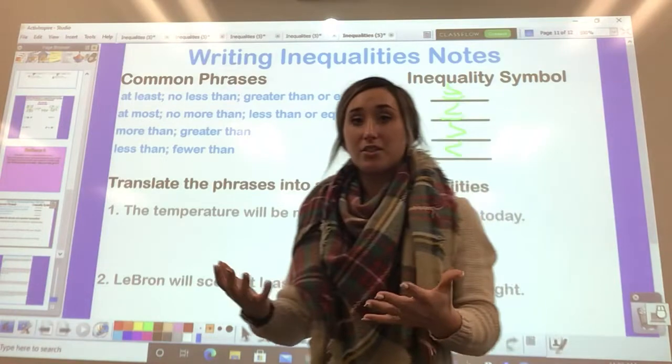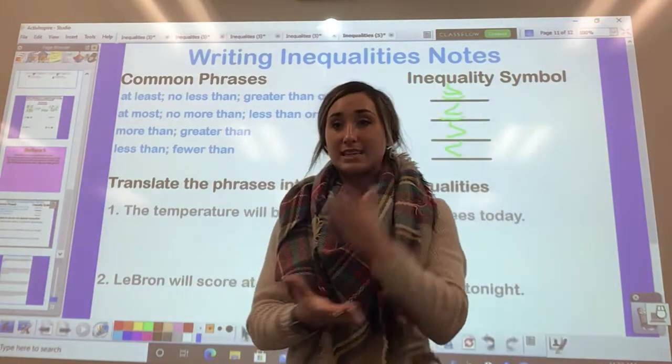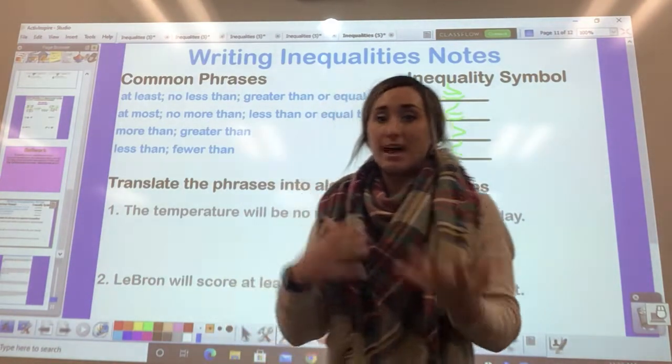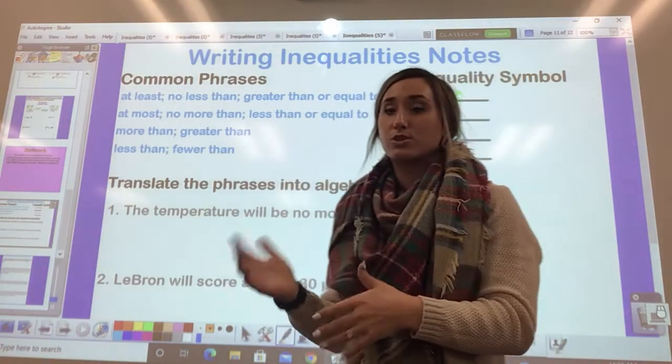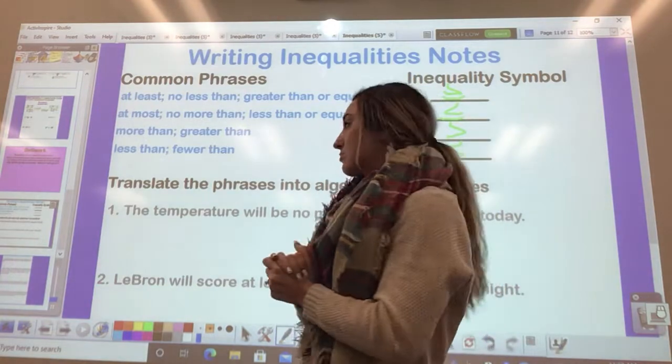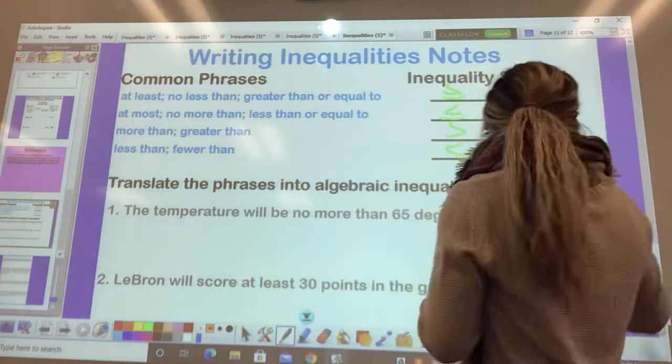Not all things in life have to be exactly a certain amount. They could be at least a certain amount or at most — and that's what we're going to look at.